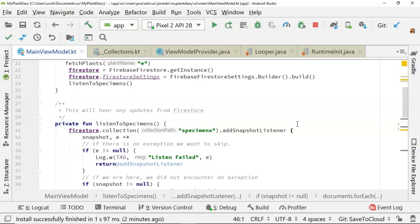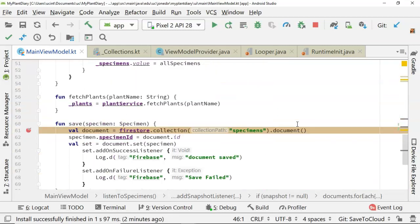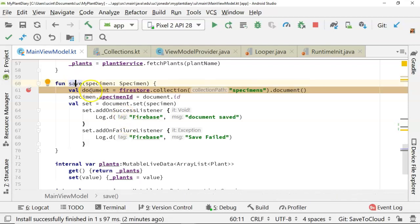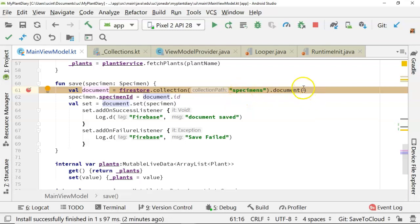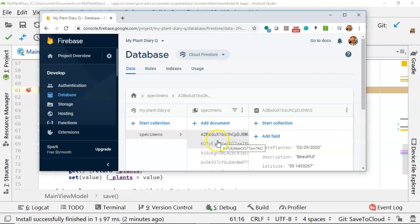We're not ready to update things just yet, but I'll show you what to do if you do want to update. If you take a look at our save right here, you see 'val document = firestore.collection', and then you see 'collection(specimens)', and then you see 'document()', and there's no argument passed into document. Let's take a look at our Firebase console one more time, and you see specimens and then document.